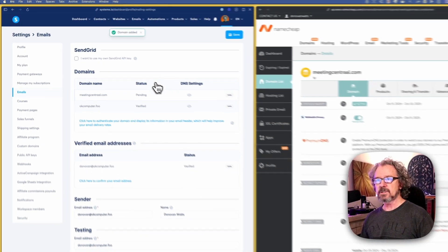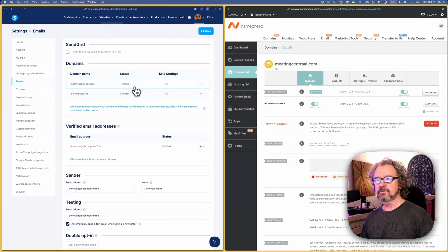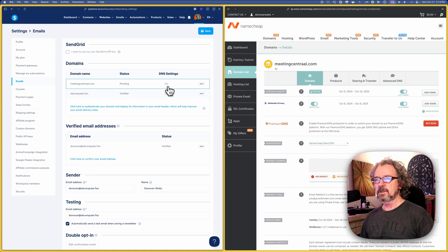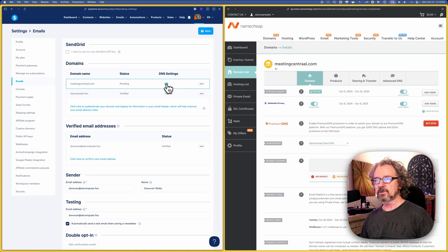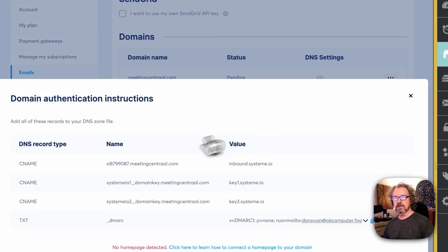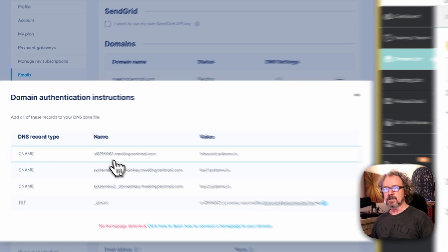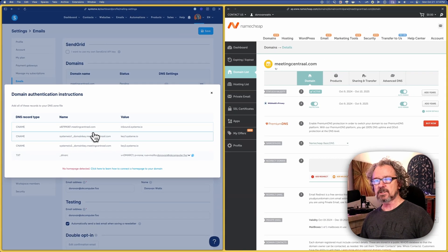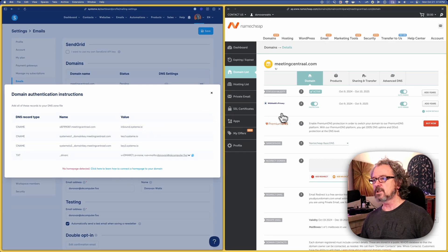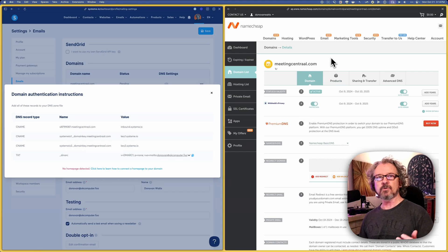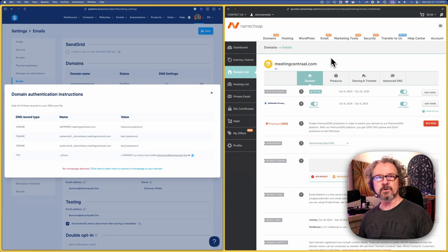It says domain is added, and it's pending. Now, what we need to do is we click on this little icon, and it gives us this information. We need to take this information and stick it into Namecheap or whatever your domain registrar is.